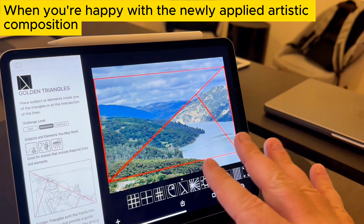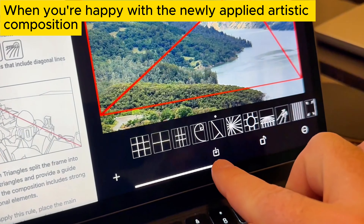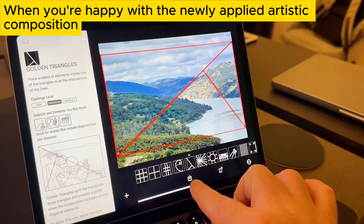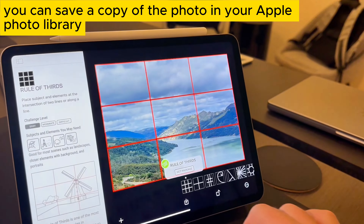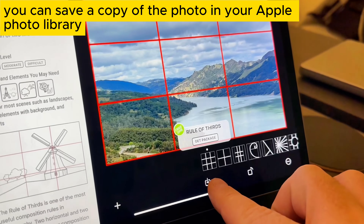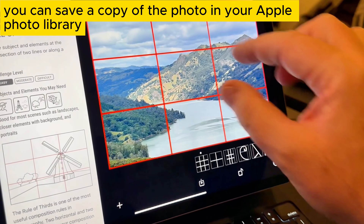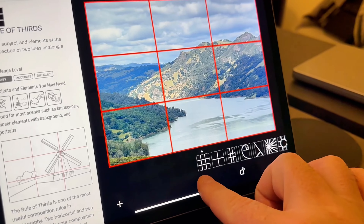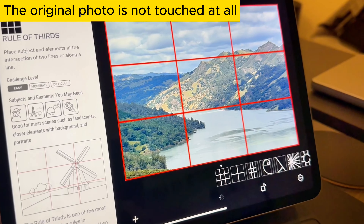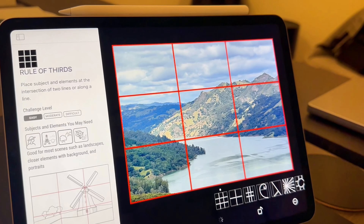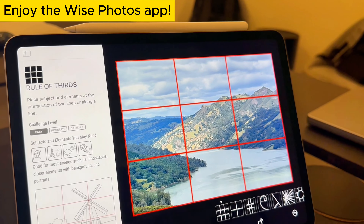When you're happy with the newly applied artistic composition, you can save a copy of the photo in your Apple Photo Library. The original photo is not touched at all. Enjoy the Wyze Photos app.